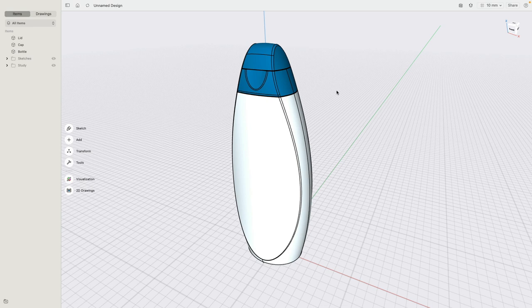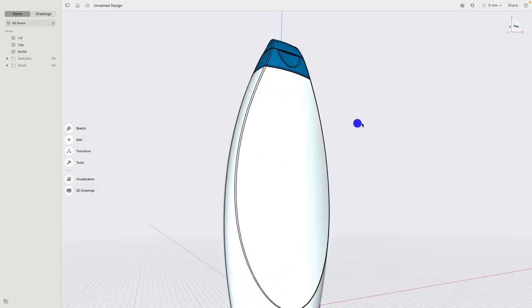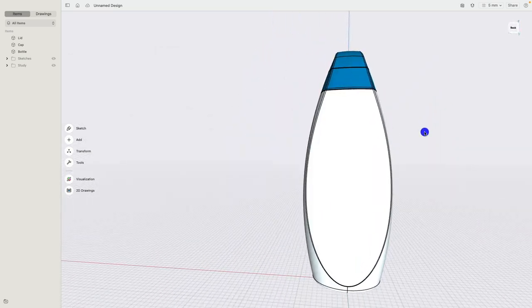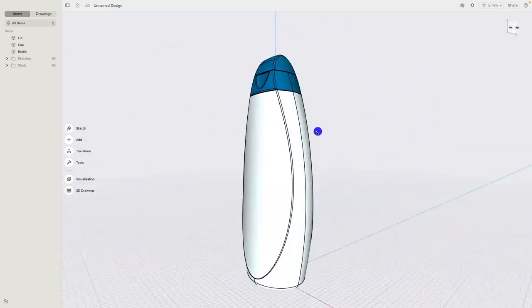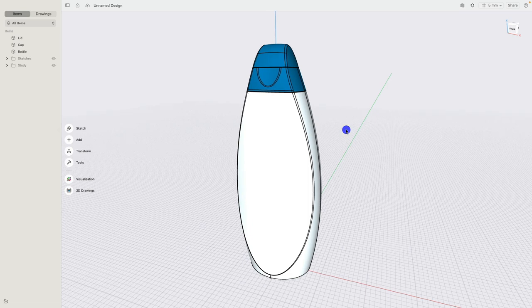Hello everybody, and welcome to this tutorial in which I show you how we can design a soap bottle like this in Shapr3D.